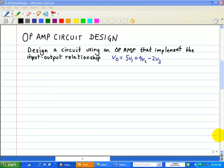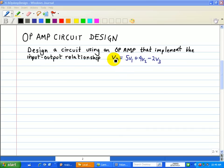In this example, we're going to design a circuit using an op-amp that implements the following input-output relationship, in which our output voltage V0 is equal to 5V1 plus 4V2 minus 2V3. We're going to show two ways to solve this design problem.